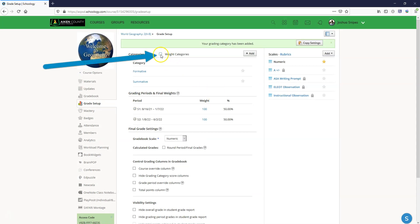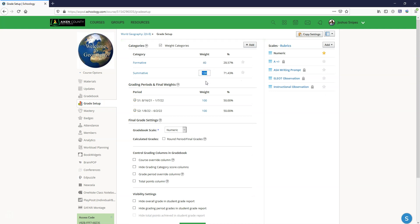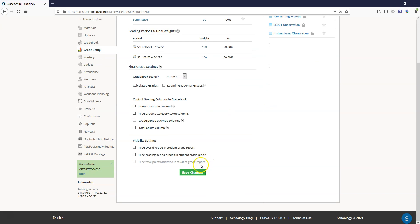Now we need to weight the categories and we need to make the weights exactly the same here as they were in PowerTeacher Pro. So formative in this case was 40 and summative in this case was 60 percent. Now that we've got this set up I'm going to scroll down and click on save changes.